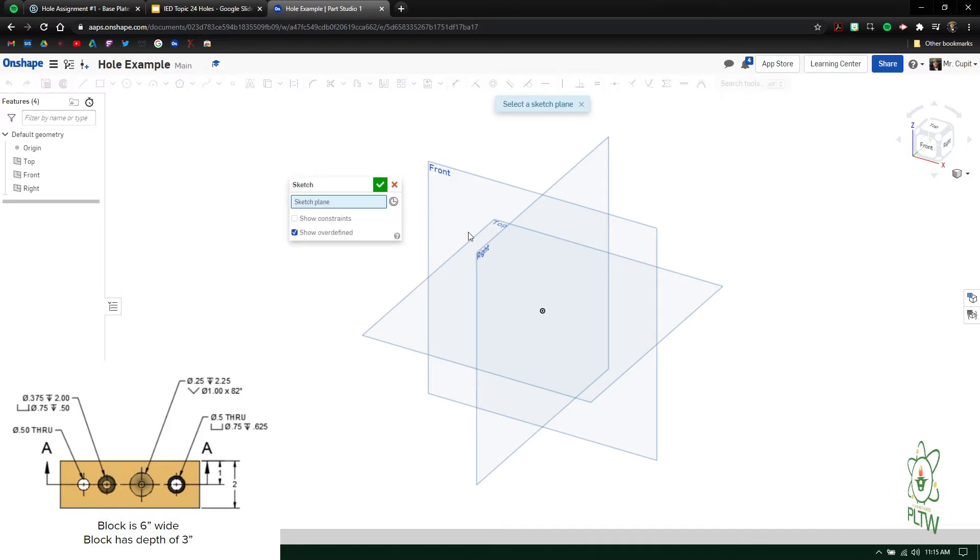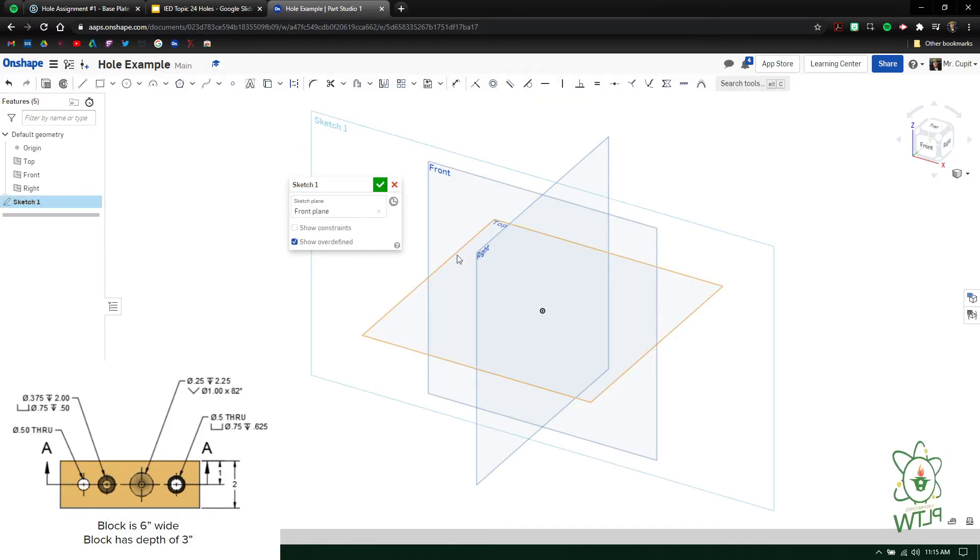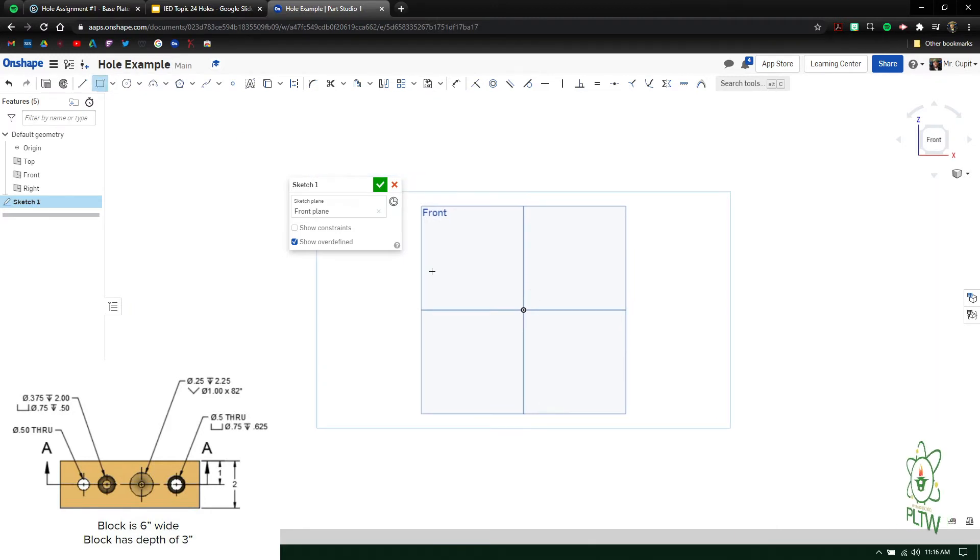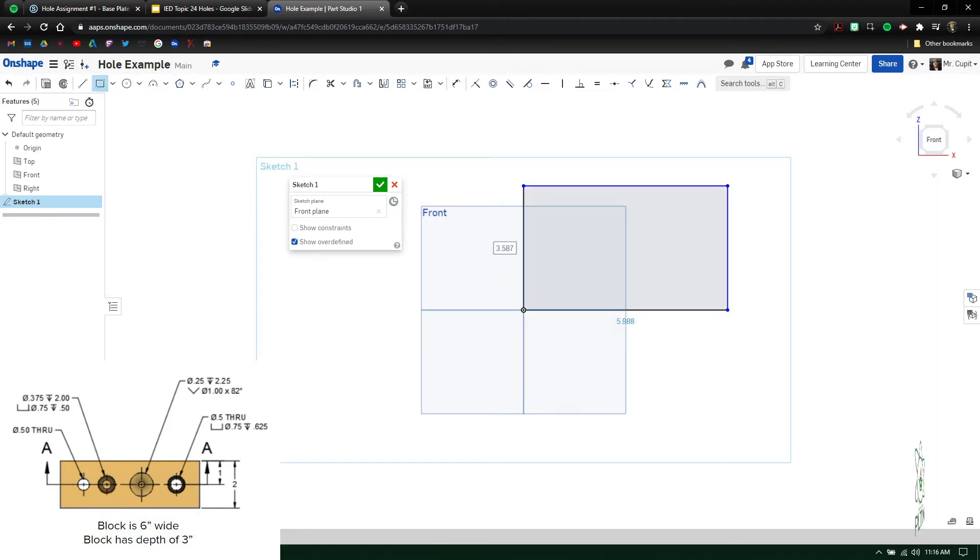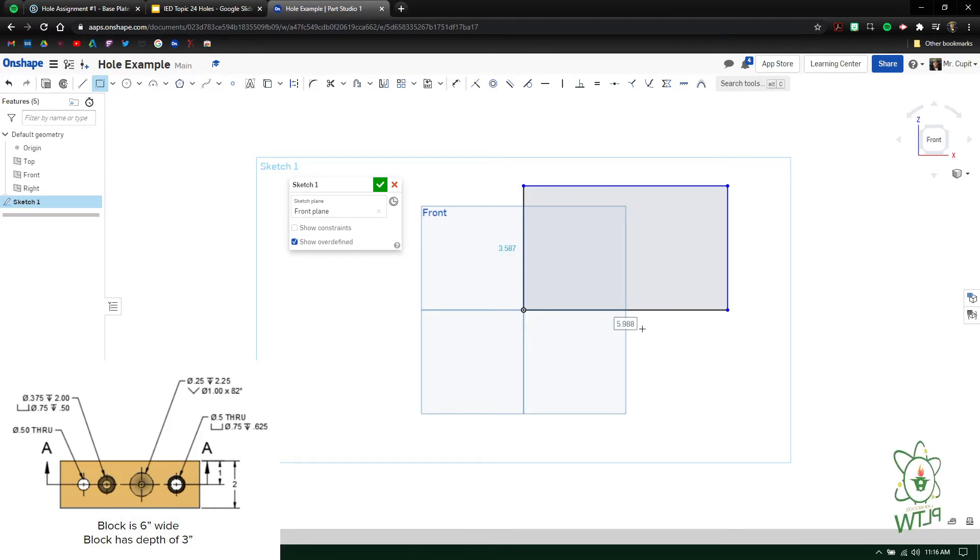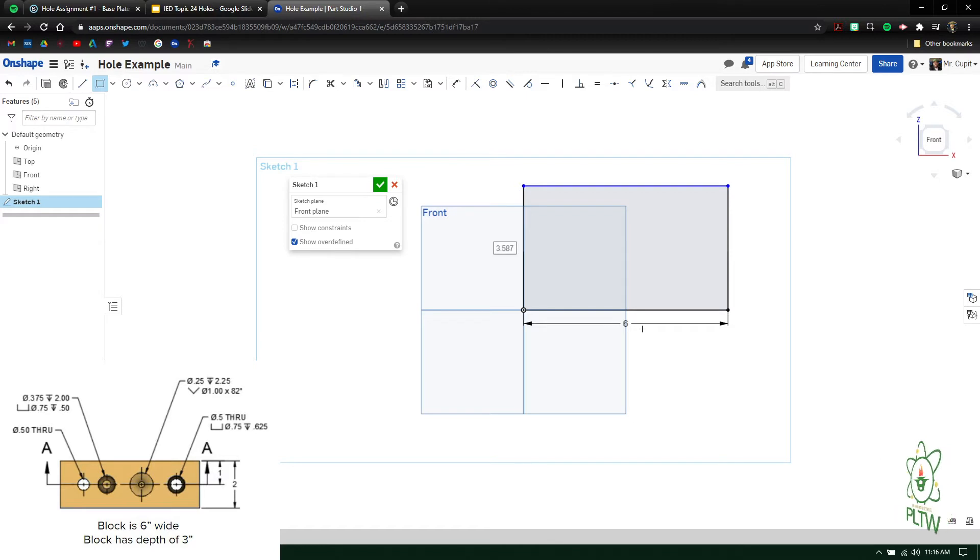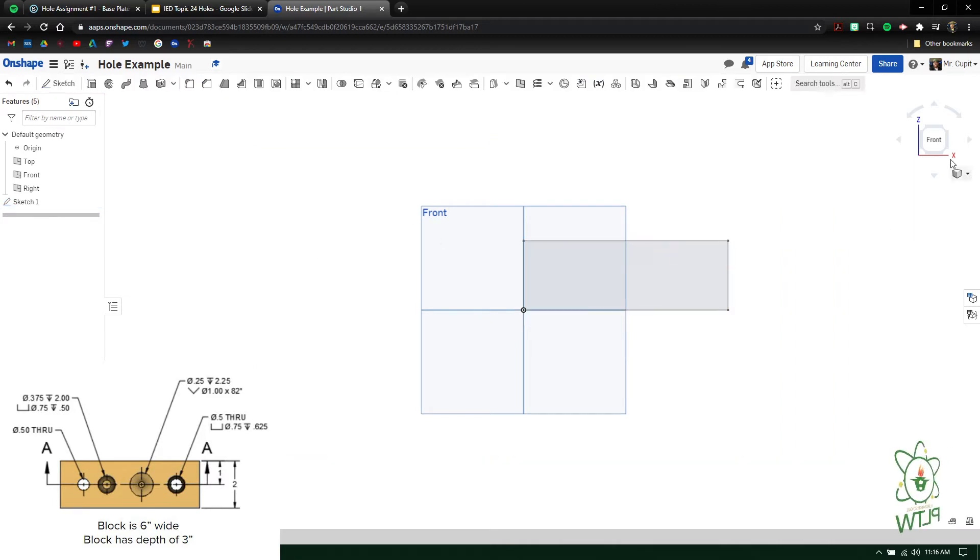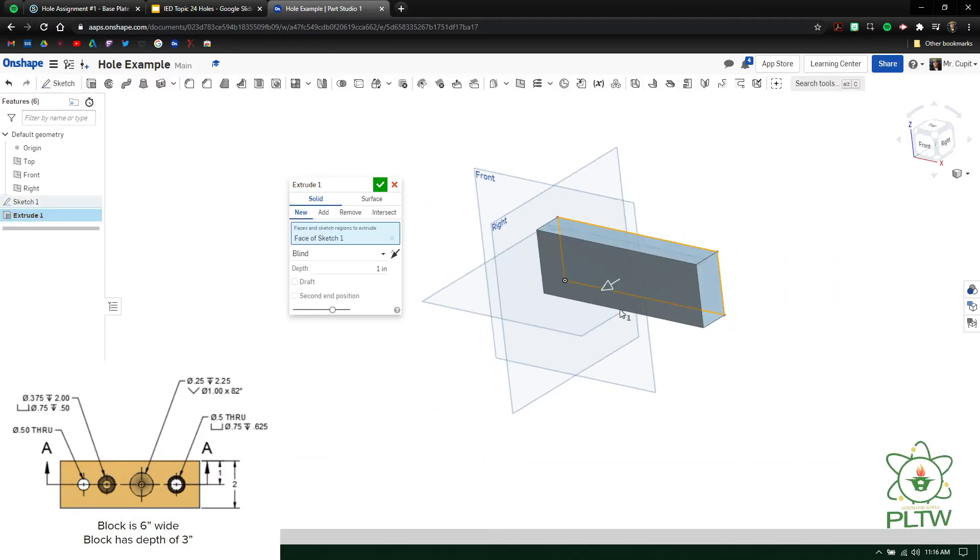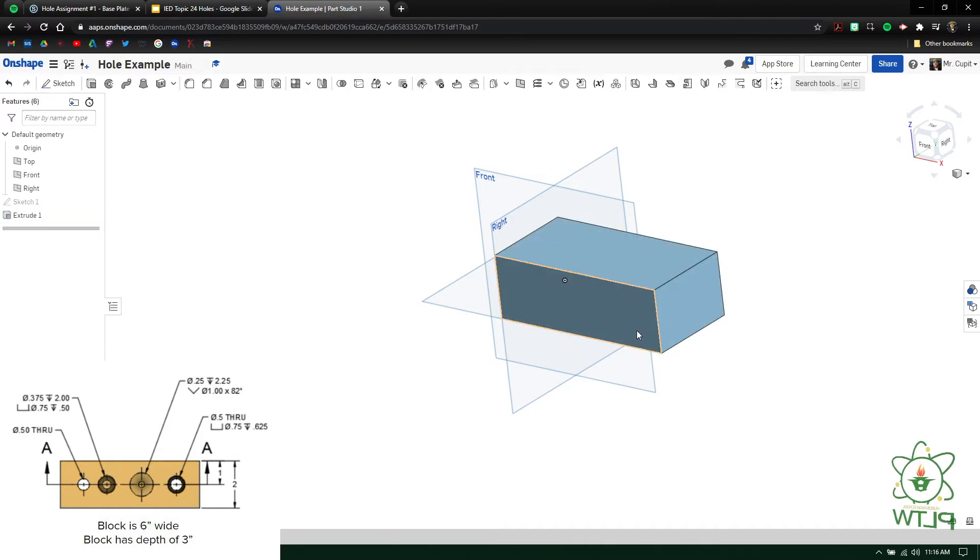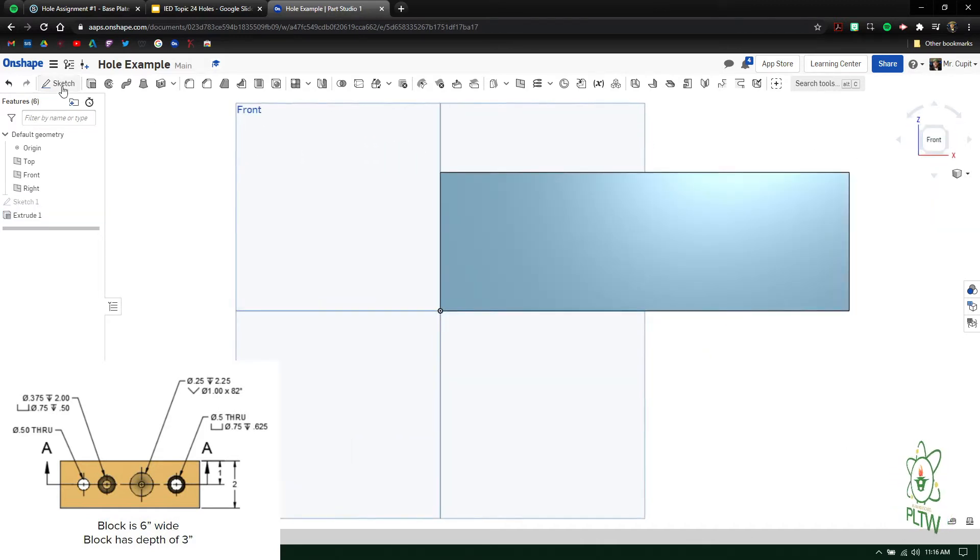So first off, I'll start with a sketch. If I look at this drawing down here, the overall width it says the block is six inches wide, so I'm going to go in and say six, press enter. Then the height it says is two, so I'm going to hit two. I can press the green check mark and then I can go to extrude and extrude that piece. It does say over here in my little chart that it's three inches depth, press enter, and now I have basically my platform that I can start making stuff on.